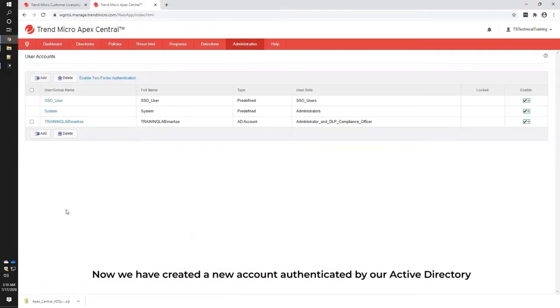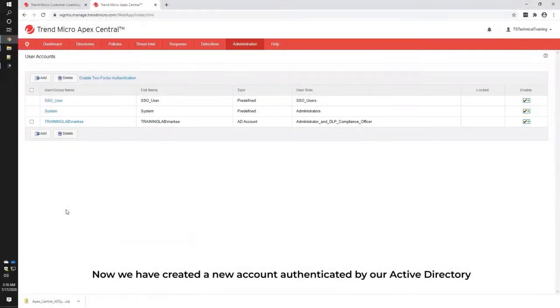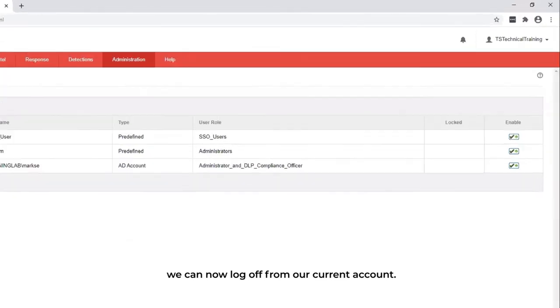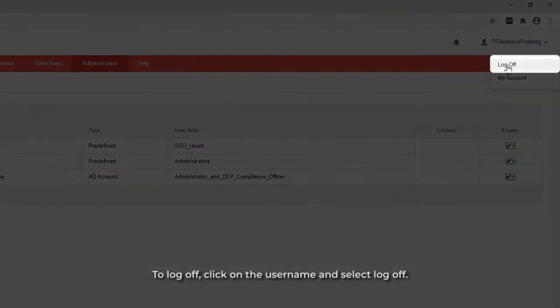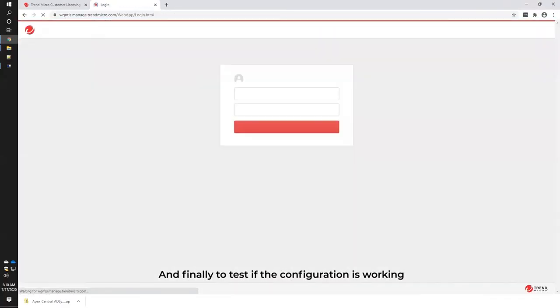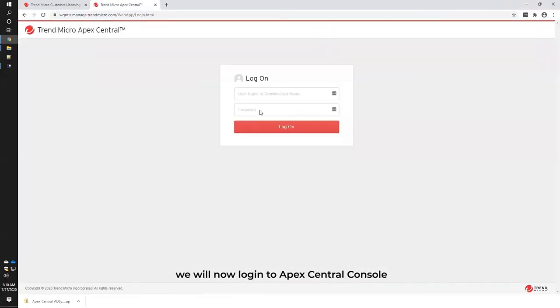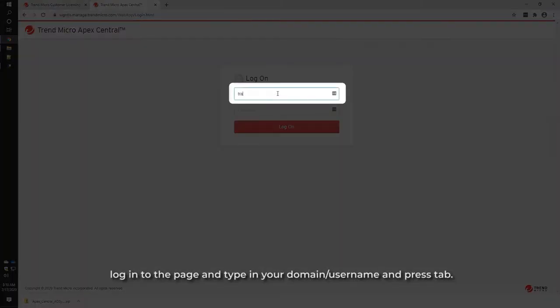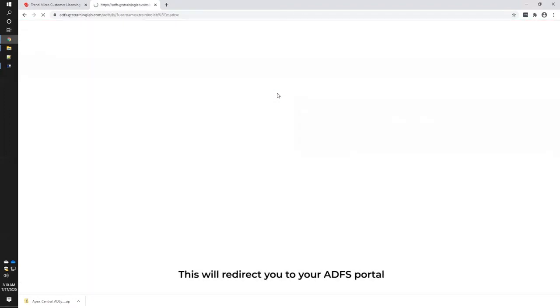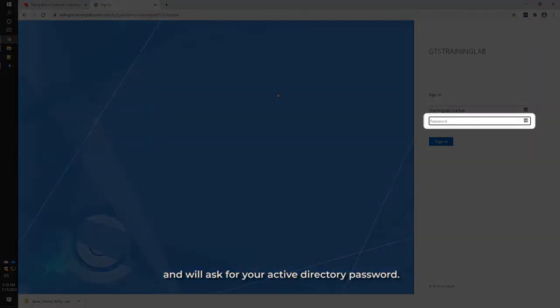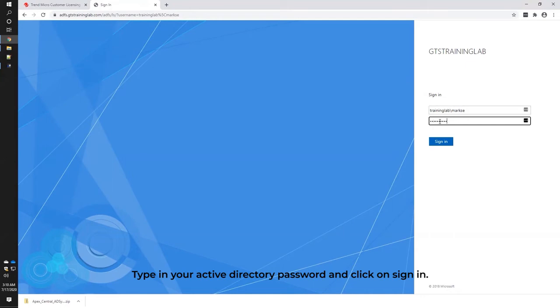Now that we have created a new account authenticated by our Active Directory, we can now log off from our current account. To log off, click on the user name and select Log Off. Finally, to test if the configuration is working, we will now log in to Apex Central Console using the newly created account. On the Apex Central Console, log in to the page and type in your domain/username and press Tab. This will redirect you to your ADFS portal and will ask you for your Active Directory password. Type in your Active Directory password and click on Sign In.